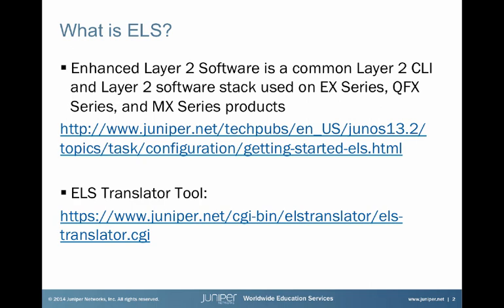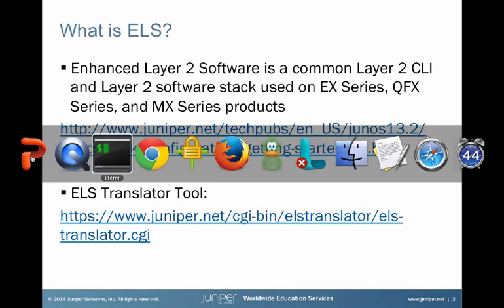But today, we're here to talk about the translator tool. The translator tool is a tool that could be great if you're doing some sort of migration from the older code to the ELS style code. So let's take a look at what the tool looks like.